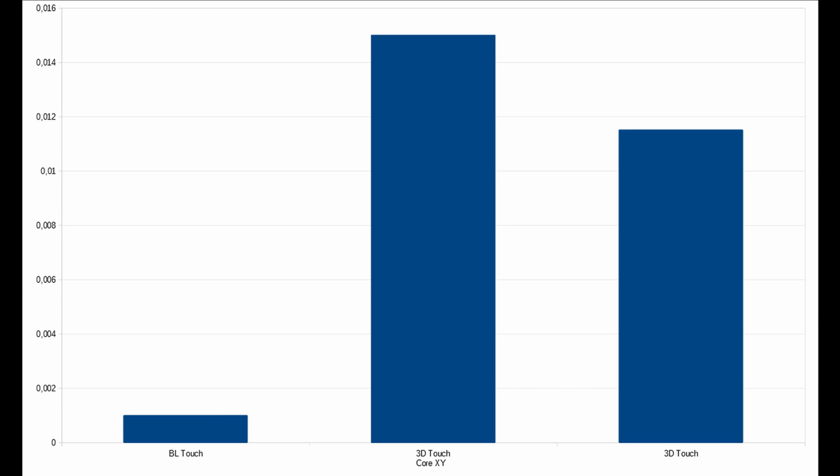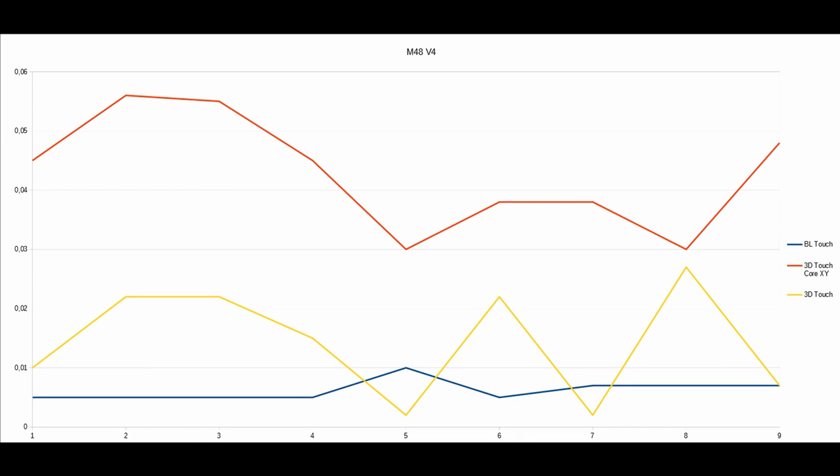Anyway, let's have a deeper look at the M48 V4 and we do see here more or less the picture that we already expected out of the deviation measuring of all the three tests before. We see on the blue curve the already measured BL touch, and on the red curve the already measured 3D touch on the CoreXY.